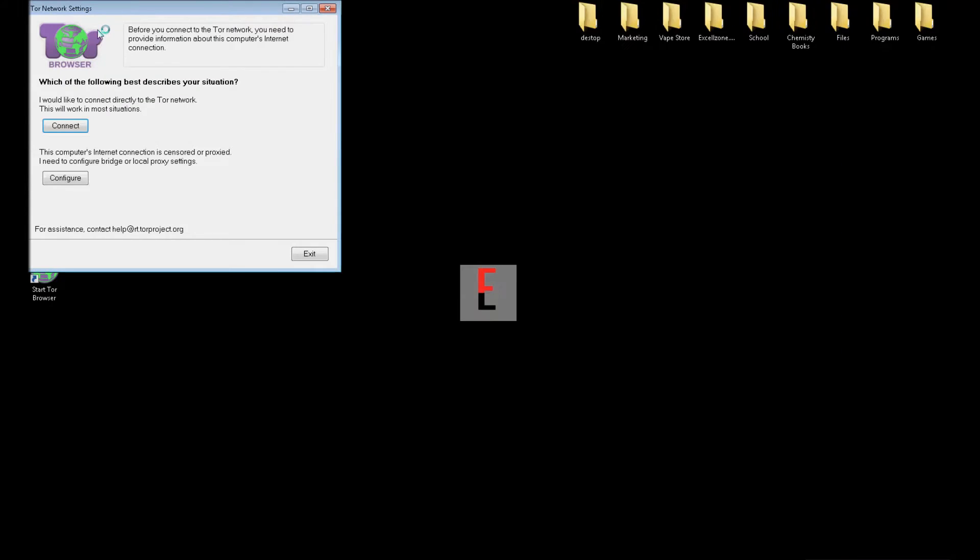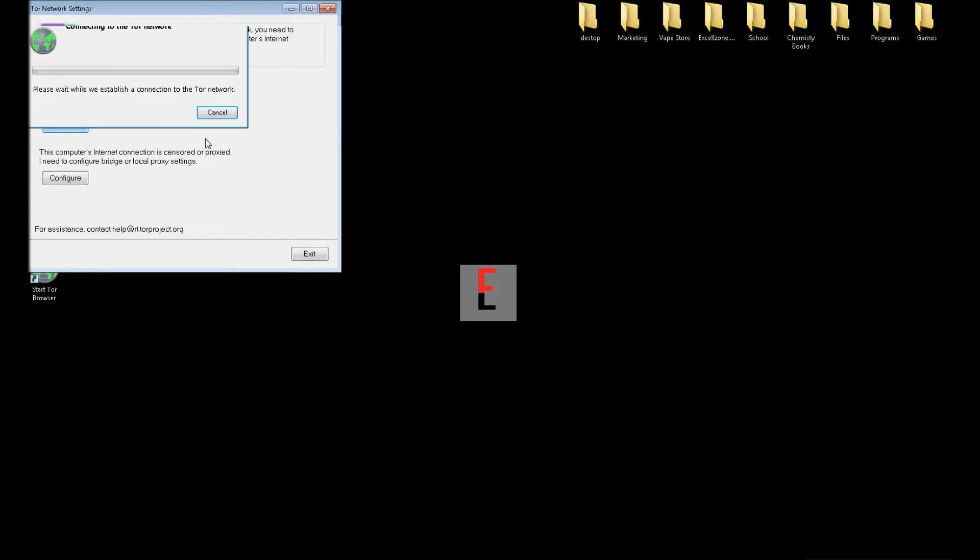We're going to close this for now. And here's the easy part. Just click connect. Don't worry about config. Click connect and just wait until the status bar loads to the end.